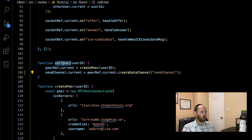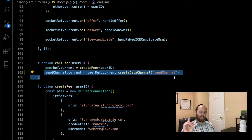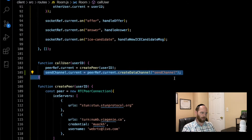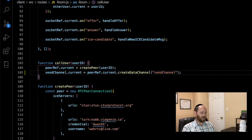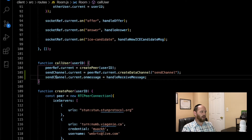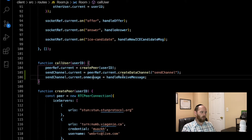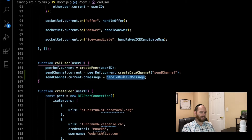It's important to note that only the calling peer has to call createDataChannel. We'll soon see how the receiving peer deals with this. Now that we have the channel created, let's set up an event listener for this peer to listen for incoming messages and handle that event. We're calling upon our send channel, and it has an event called onmessage, which gets raised whenever an incoming message is sent to it. When that happens, it's going to call a function called handleReceiveMessage, which is not yet defined — so that's the logical next step.